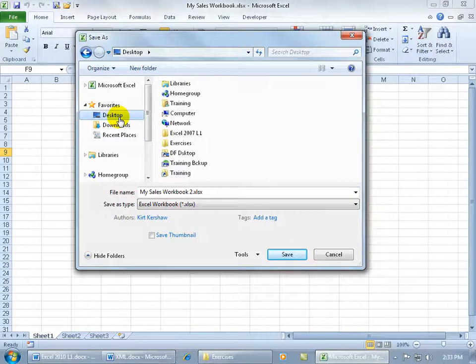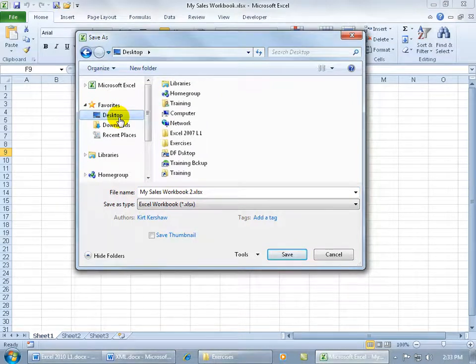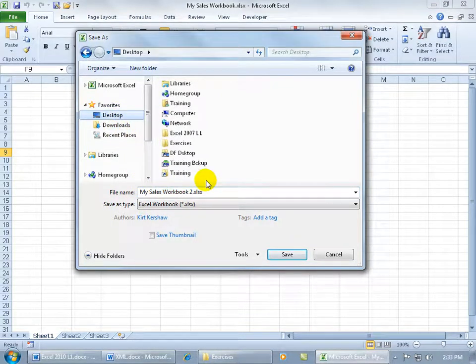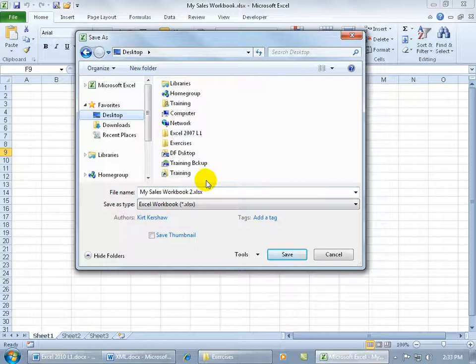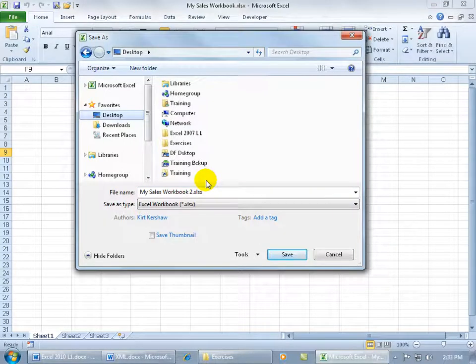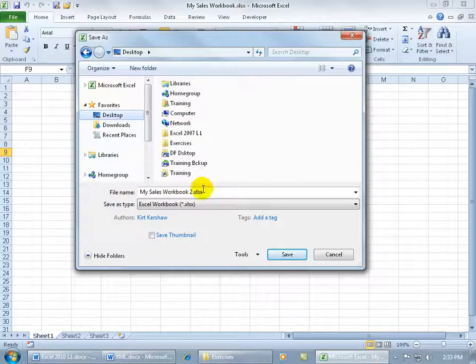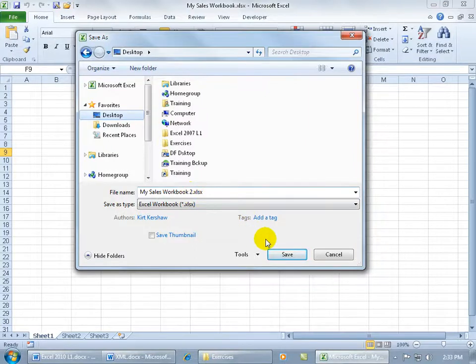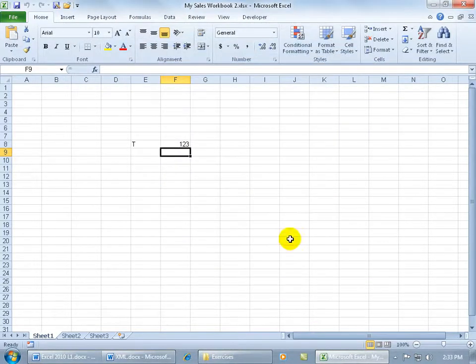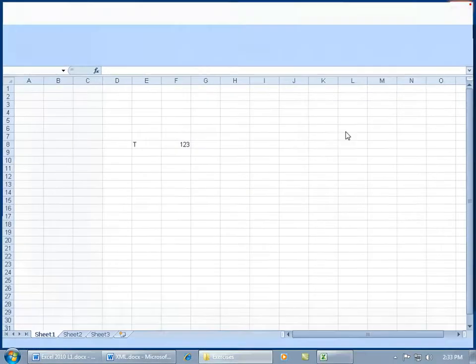But then that might not help you when you've got two files with the same name if you're trying to think which one's the backup. In any case, I'll go ahead and save it on my desktop as workbook number 2, which is going to be my backup. Click Save and Close Out.